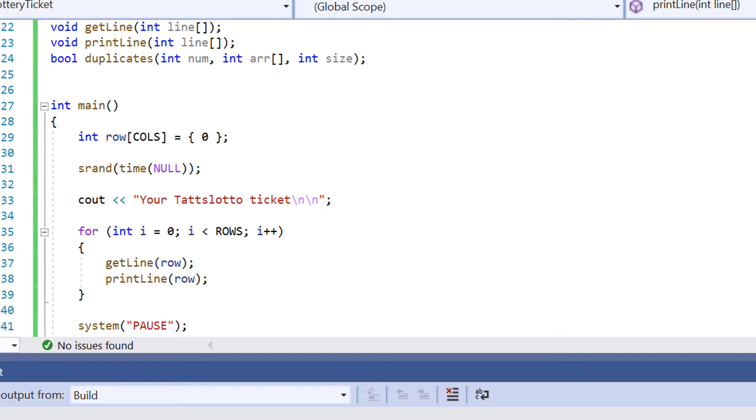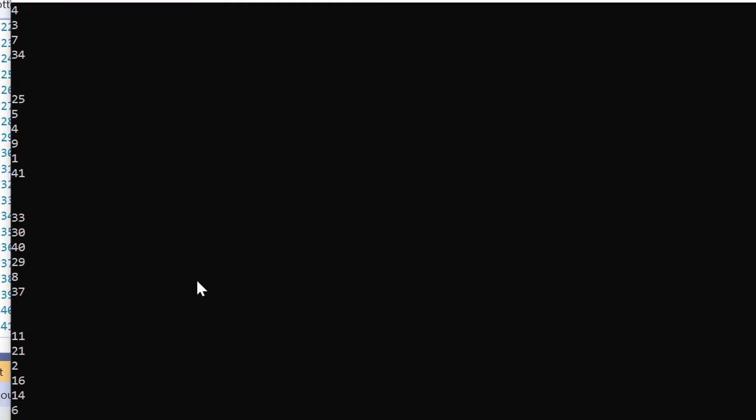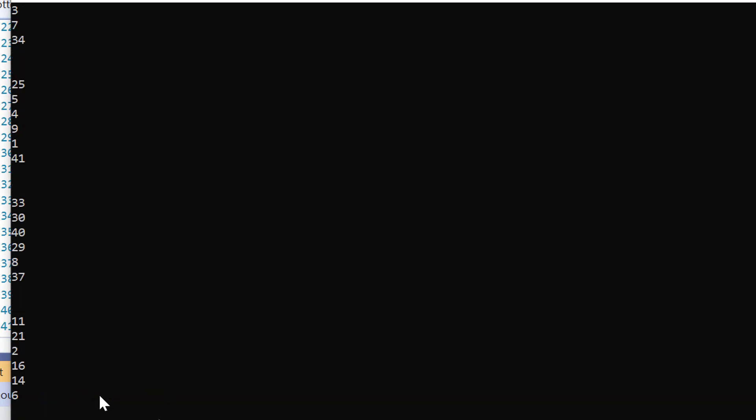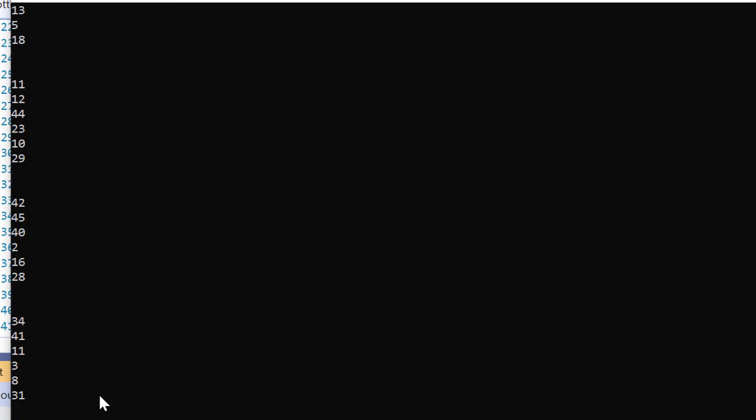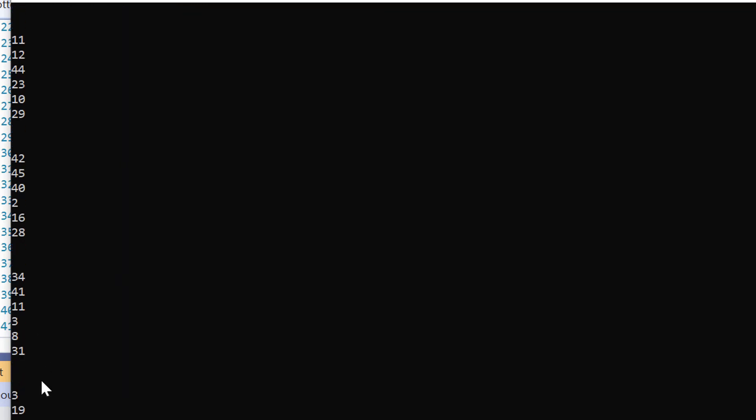So if I run this program now, it is generating our values for our lottery ticket here. So we have, we've got one, two, three, four, five, six.